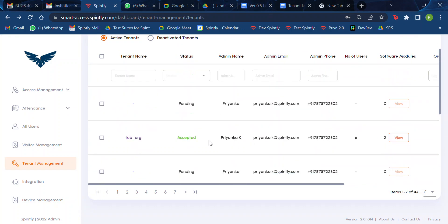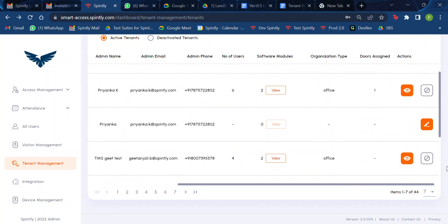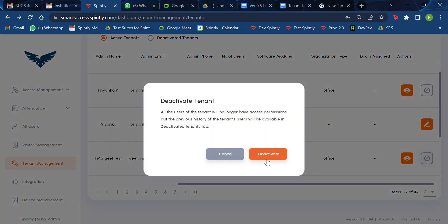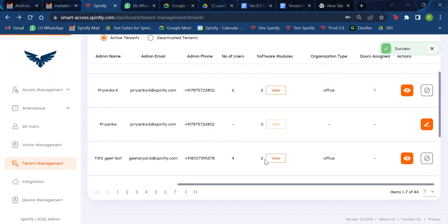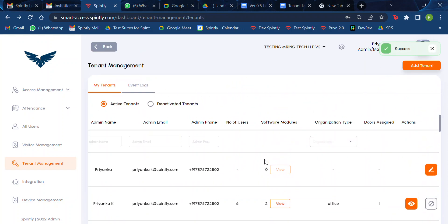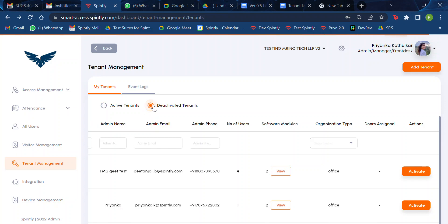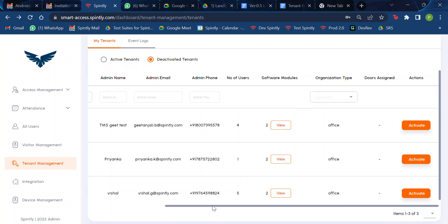If your request is accepted, you can also go ahead and deactivate that tenant. Once deactivated, the tenant will no longer see the doors assigned to them and will no longer get access to any of the sites or doors. Deactivated tenants will appear in the deactivated tenants tab.